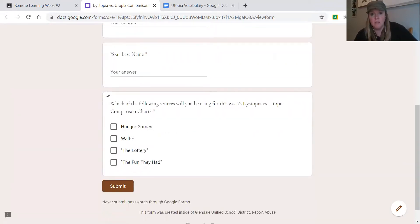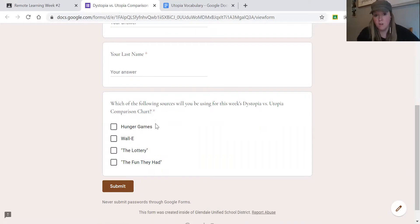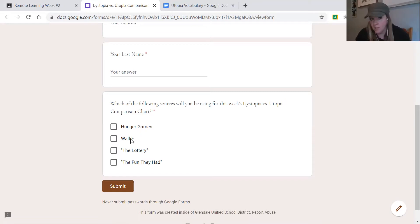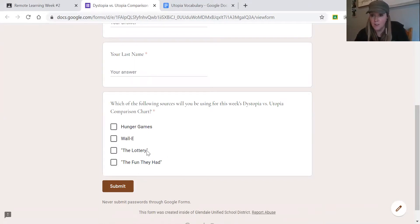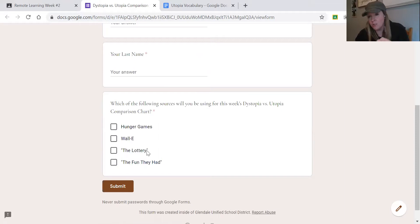The first thing you need to do is just tell me what you're doing — are you going to watch the Hunger Games and WALL-E, watch the Hunger Games and read The Lottery, or watch WALL-E and read The Fun They Had? It's up to you. You need to know these two short stories: The Lottery and The Fun They Had. Both are up in Google Classroom as a PDF, and there are also hyperlinks in the comparison chart.